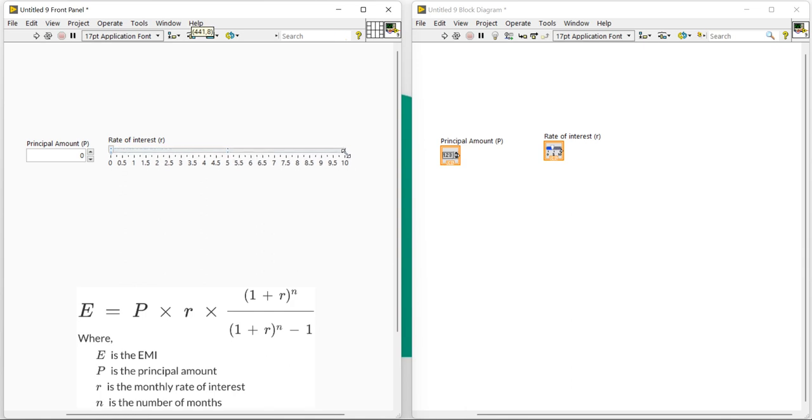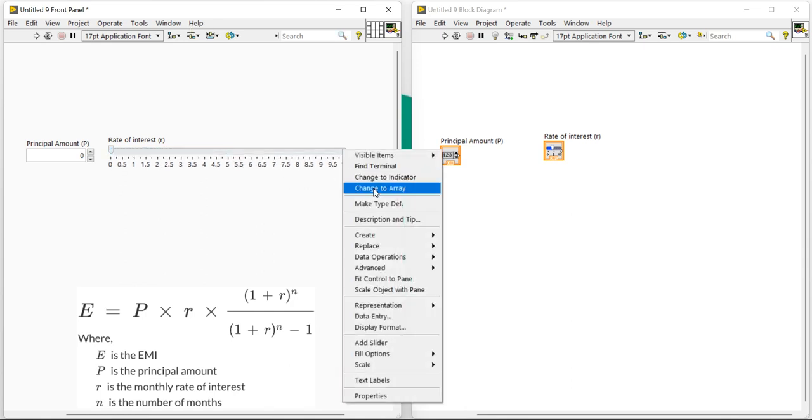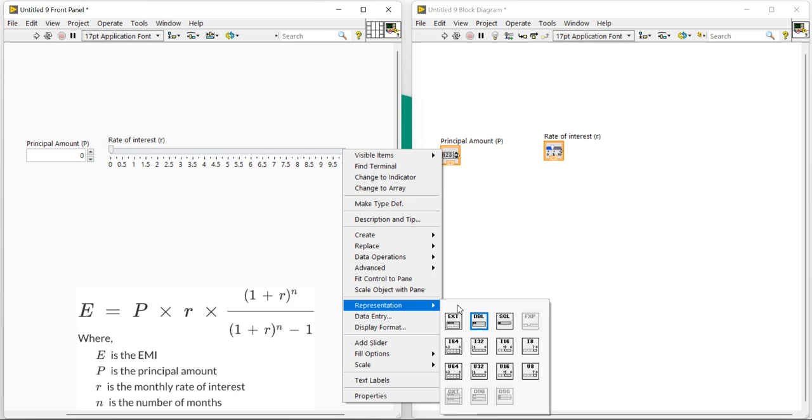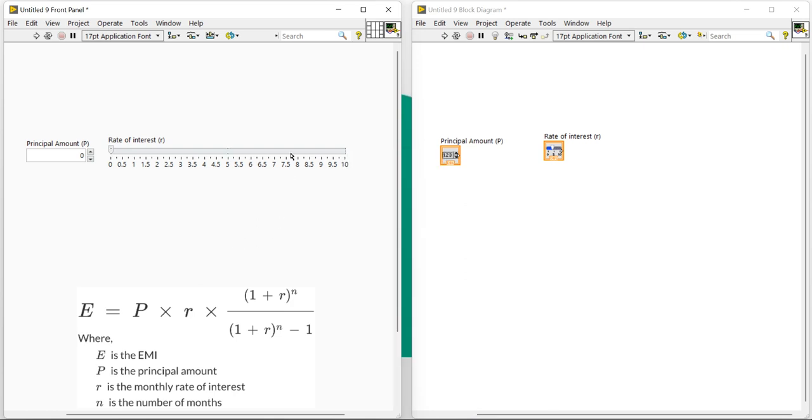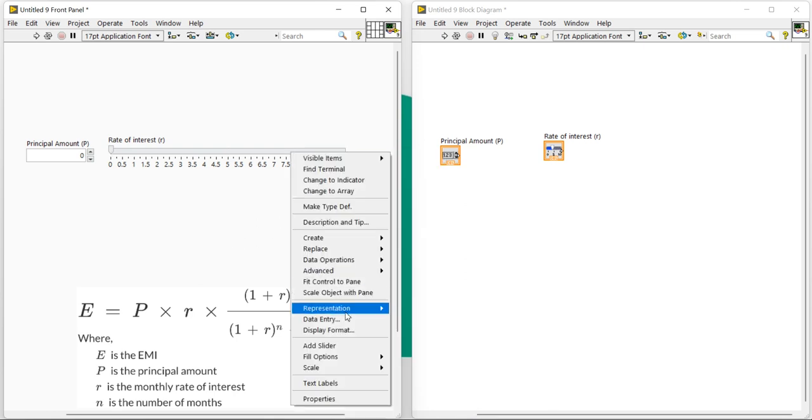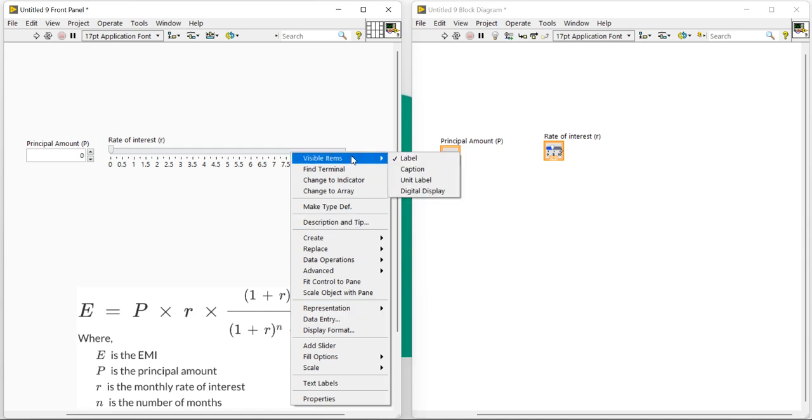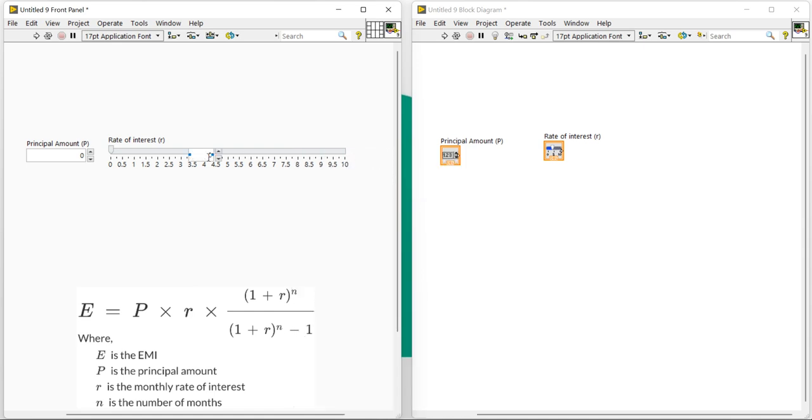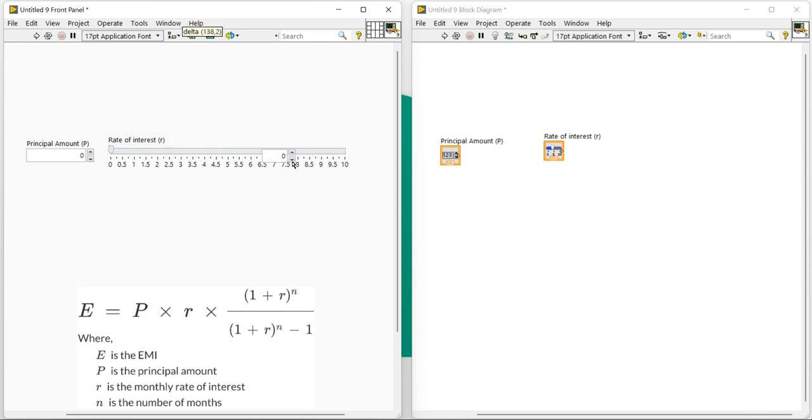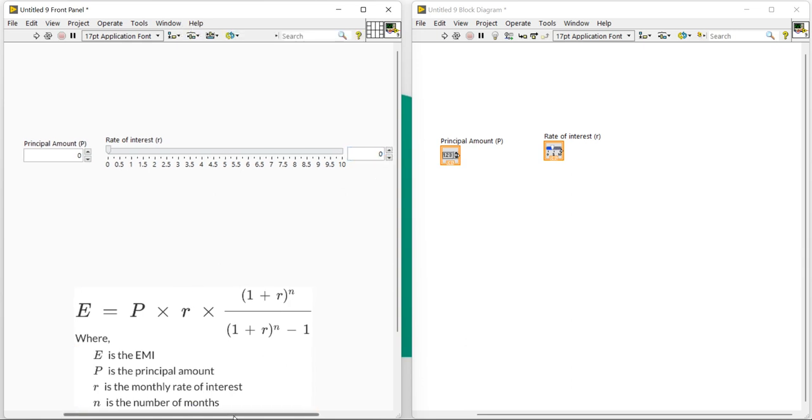One more thing which I want to set here: right-click, representations—no, no need to change any representations. Just right-click, digital display. So if you want to give the value directly, you can use the digital display. In place of slider, you can write any numbers directly.